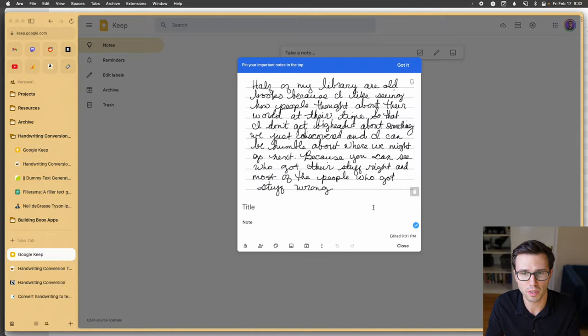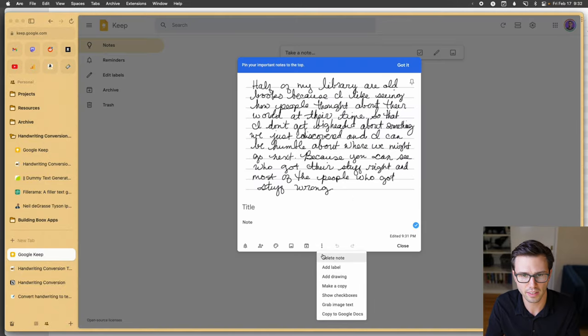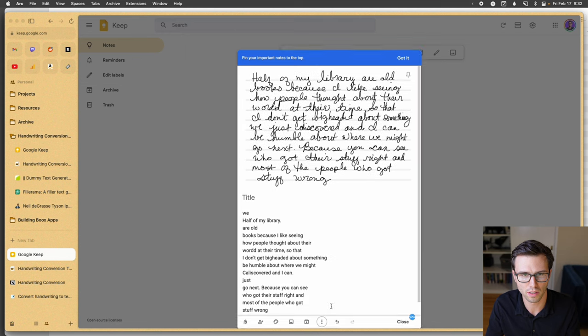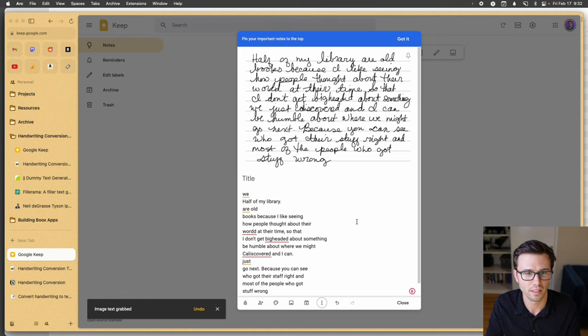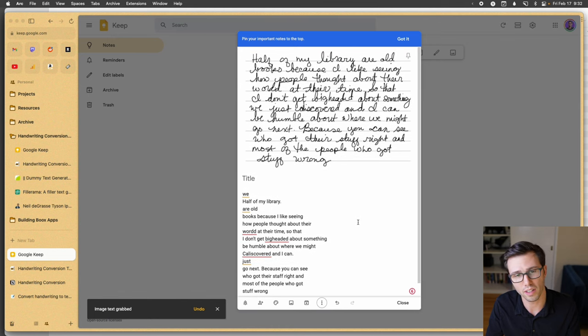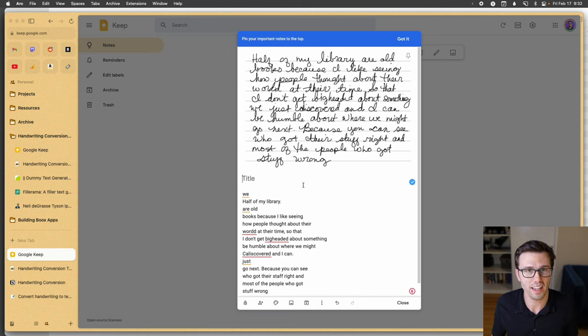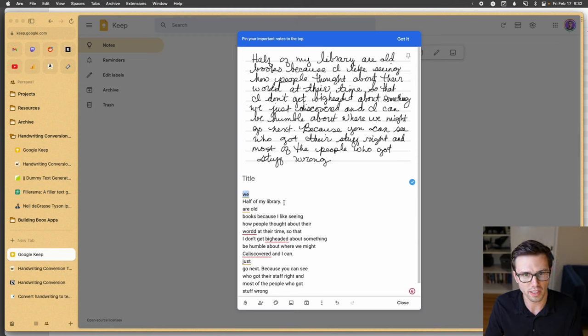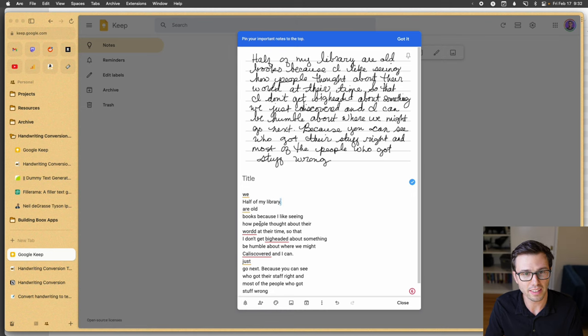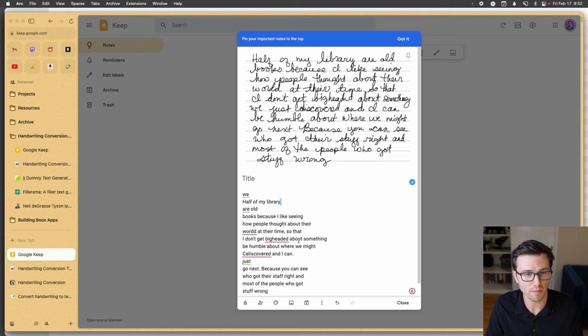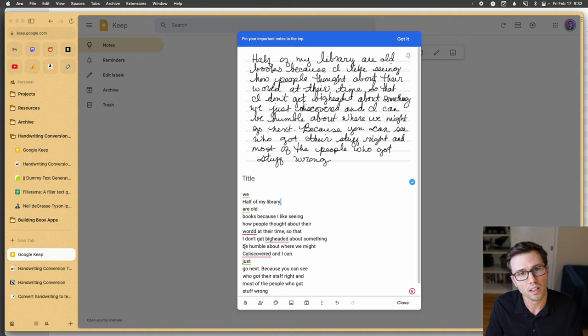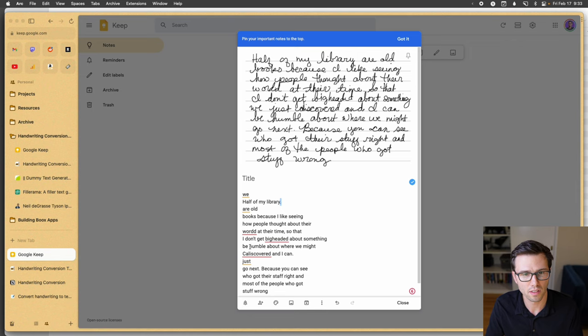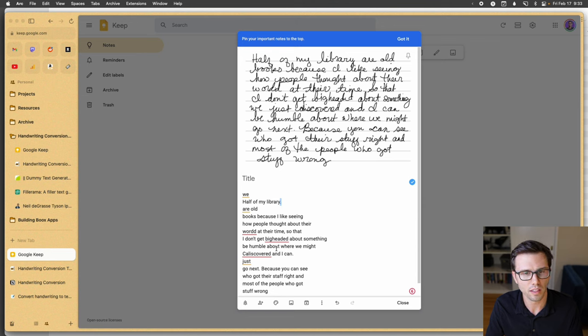Not, but perhaps we can screenshot it and then drag it in there. And let's see what this does. So we now have a note, but we now need to ask it to grab image text. And all right, that's something. This is on Marshy's handwriting, so we'll start with that. I don't know where this week came from, so that's one issue. Half of my library, I didn't have a period, so that's two issues are old books, because I like seeing how people thought about their world, three, at their time, so that I don't get big-headed about something we.